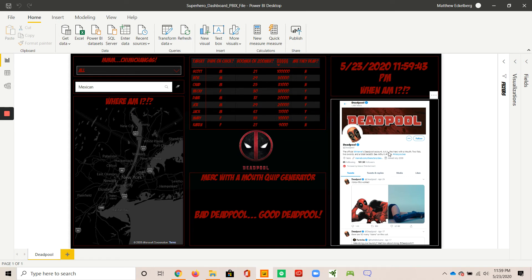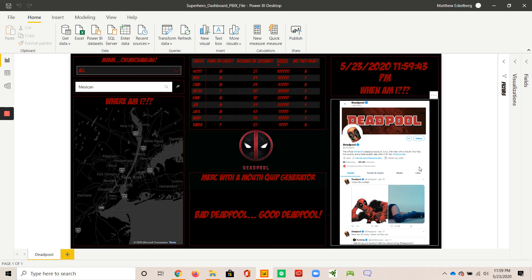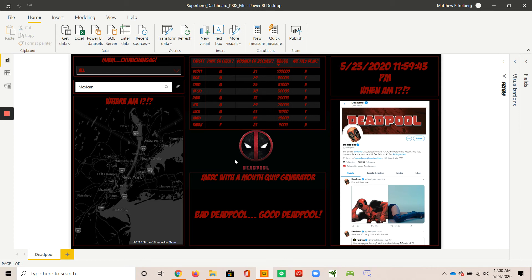Deadpool is not obsessed, but he enjoys pop culture and social media and things of that nature. So here he would have a Twitter feed, constantly staying connected.